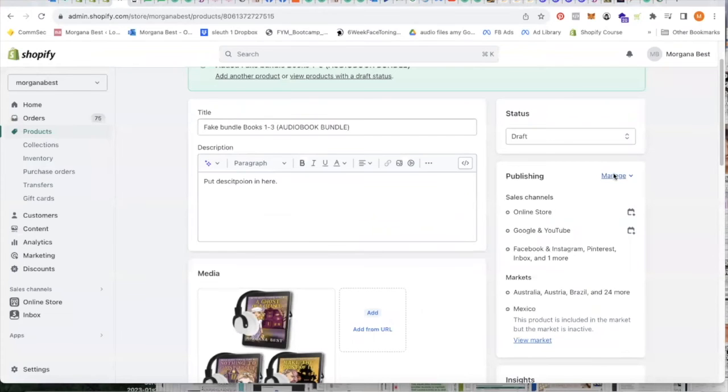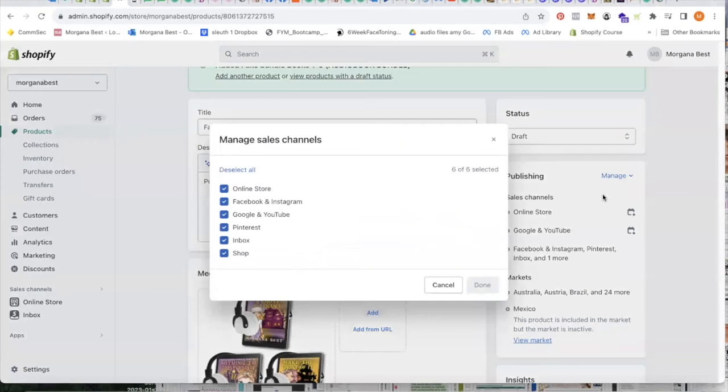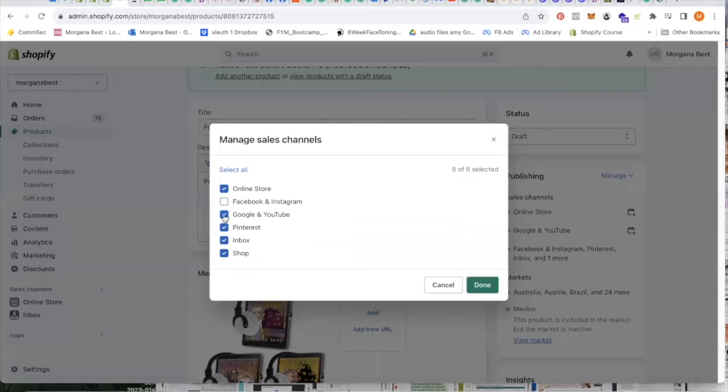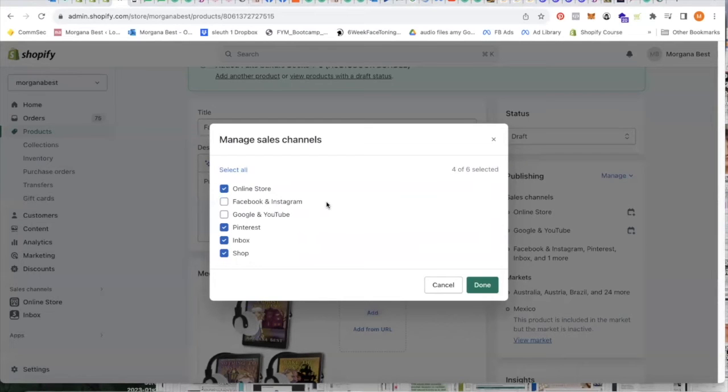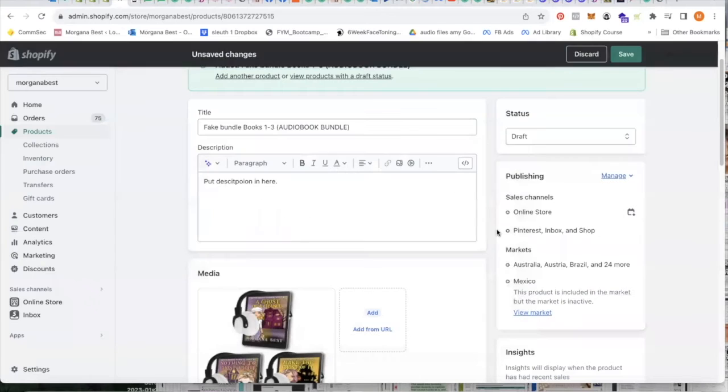First pop over here to manage and to make sure you deselect Facebook and Google. This only affects free stores, not your ads at all. But both Facebook and Google utterly despise digital. You will see some slip through on Facebook but they will email you about it because they don't like it.